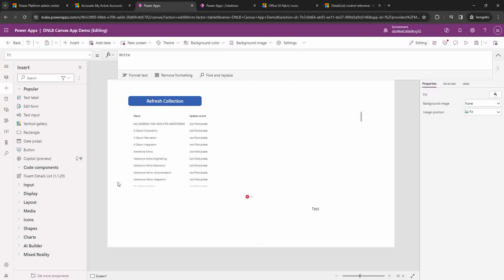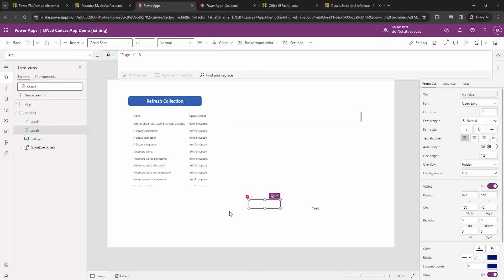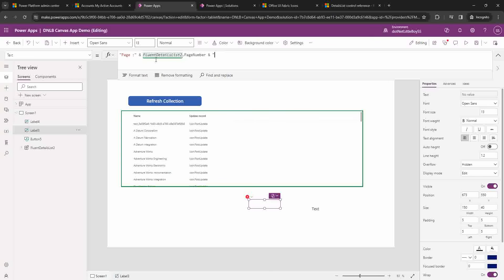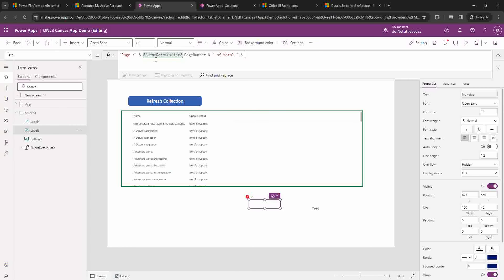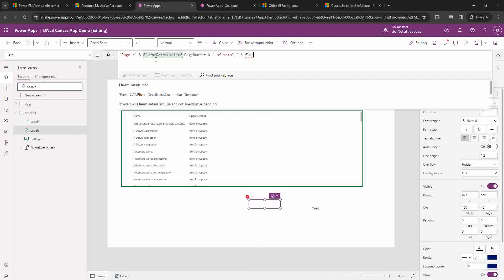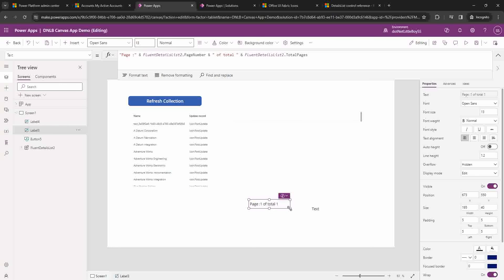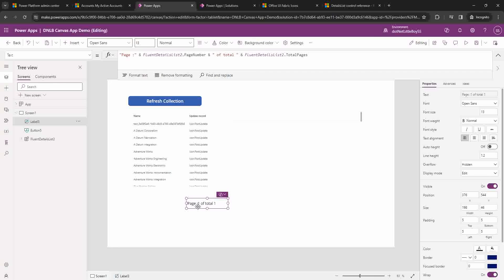In this label I'm going to display the current page and total pages. I'll set the text to: FluentDetailsList.PageNumber & ' of total ' & FluentDetailsList.TotalPage. This will show something like 'Page 1 of total 8'. After saving and playing, the PageSize setting takes effect and it should display correctly.